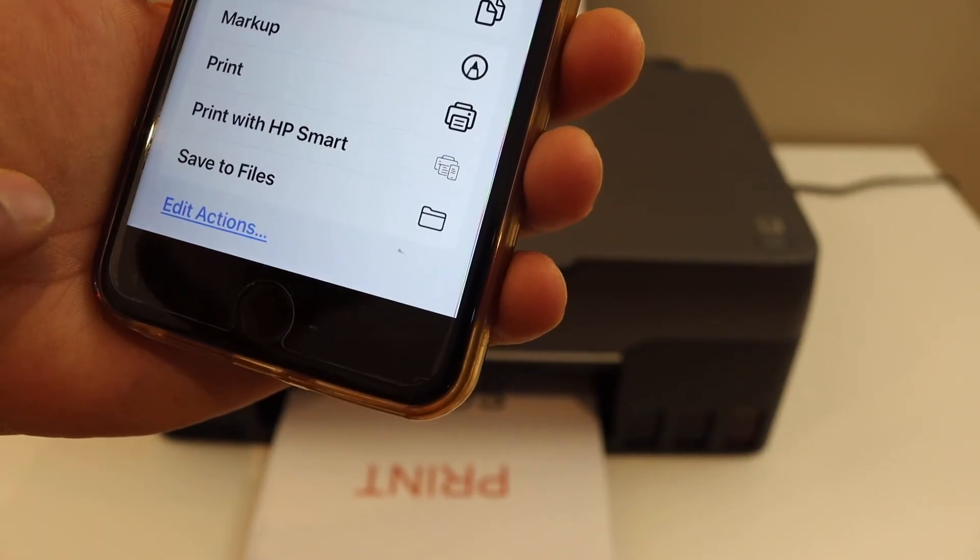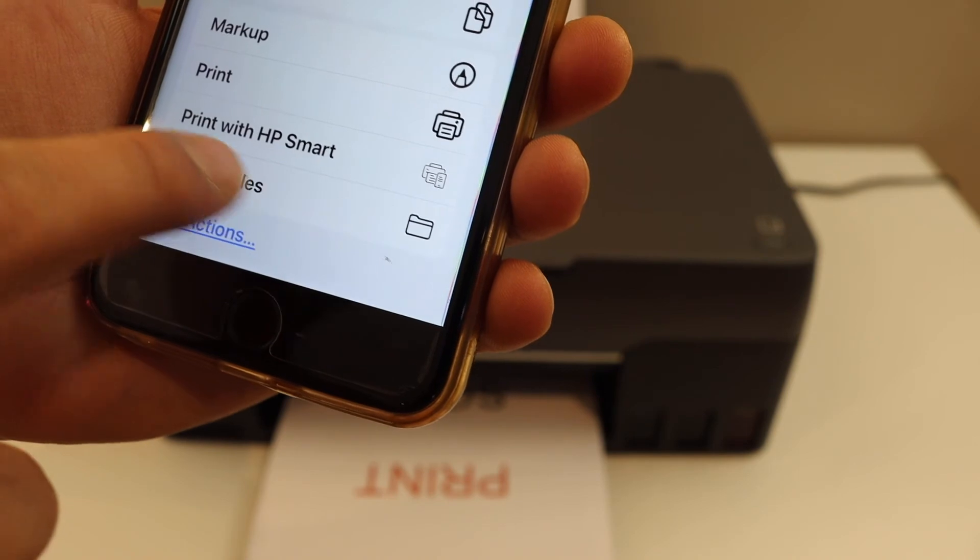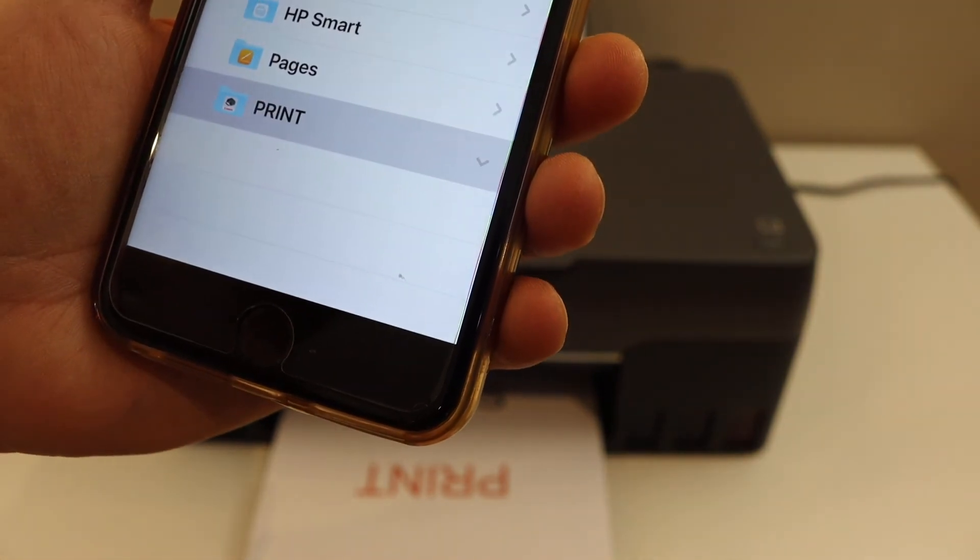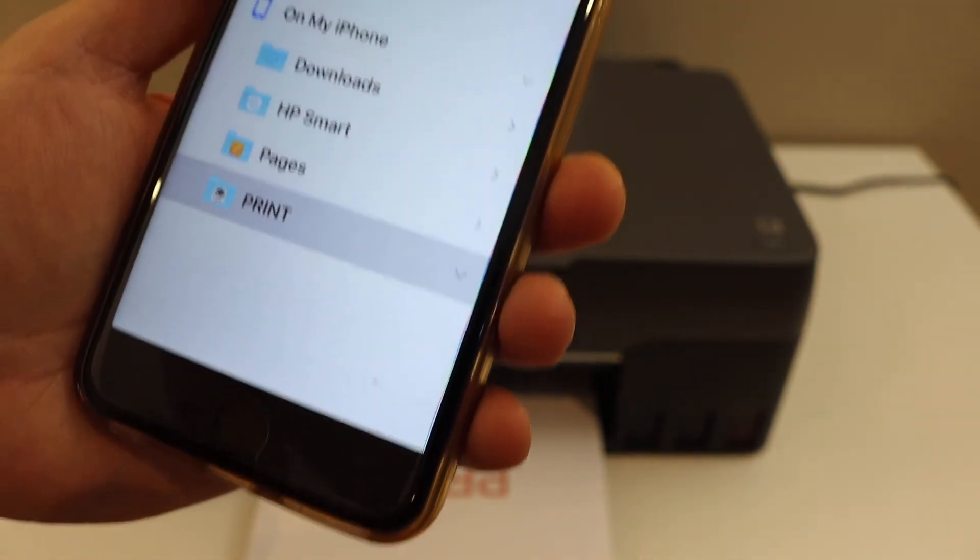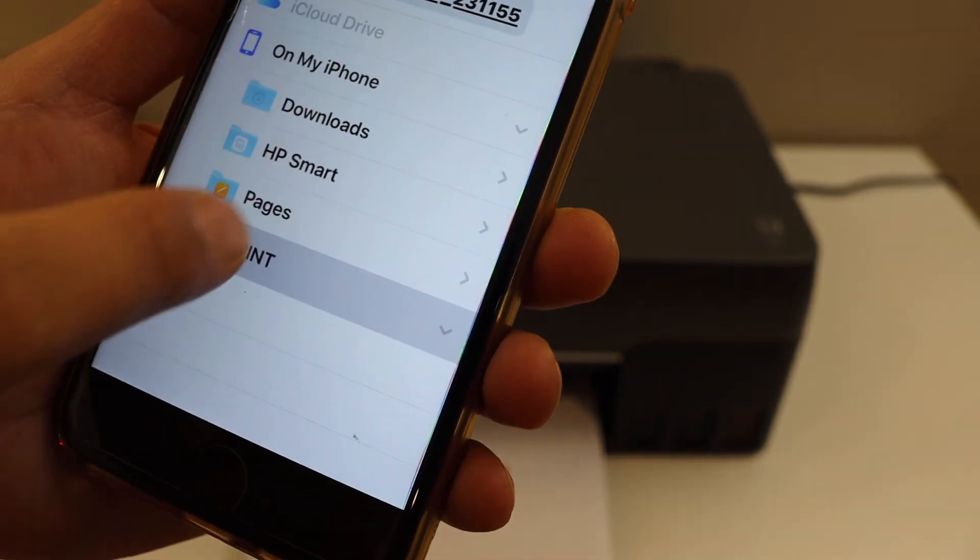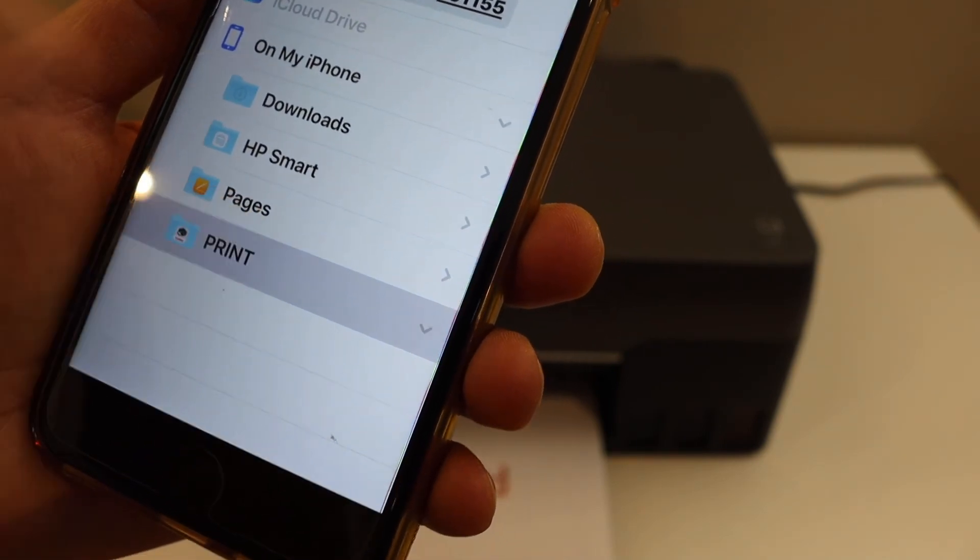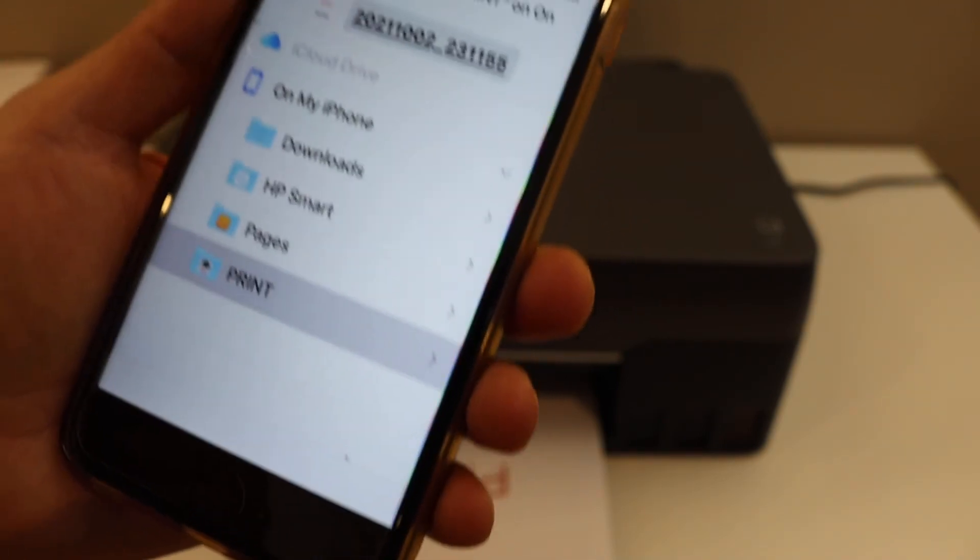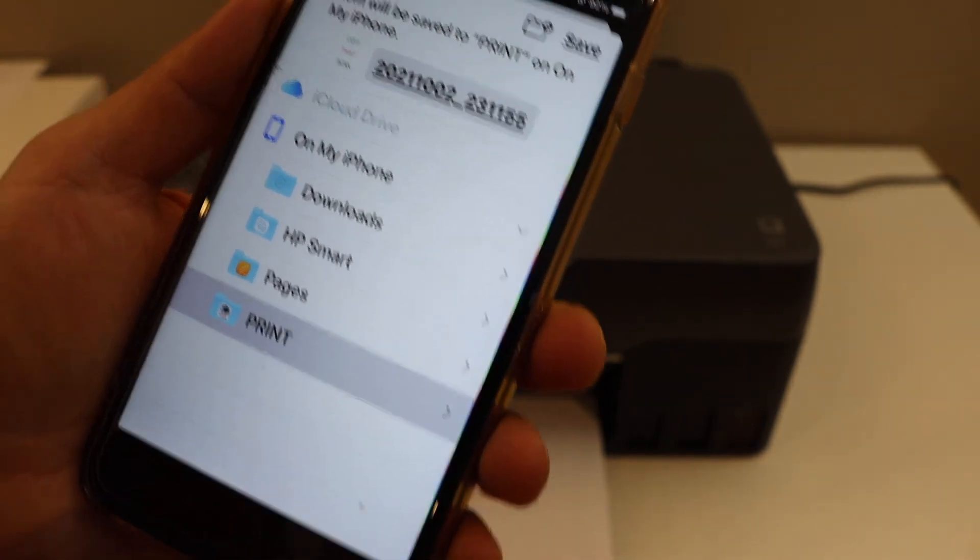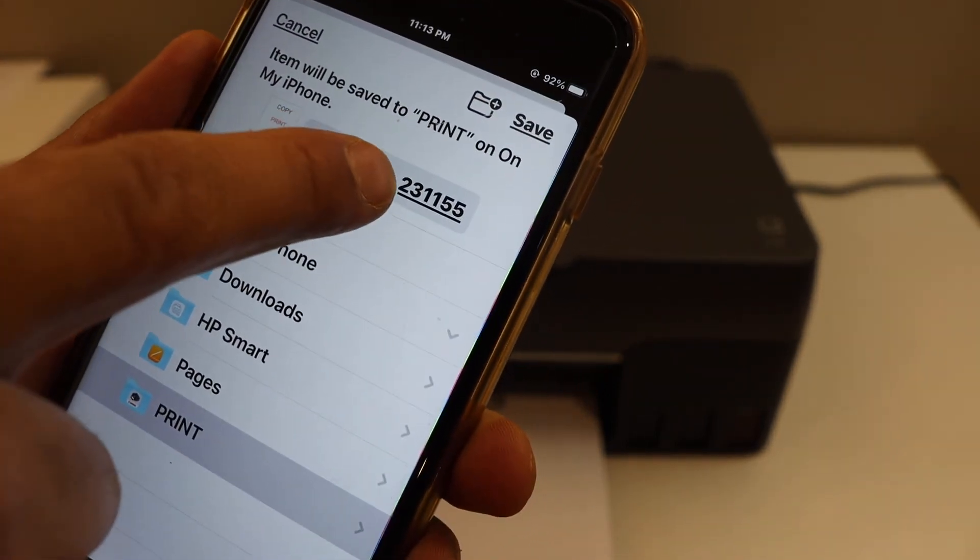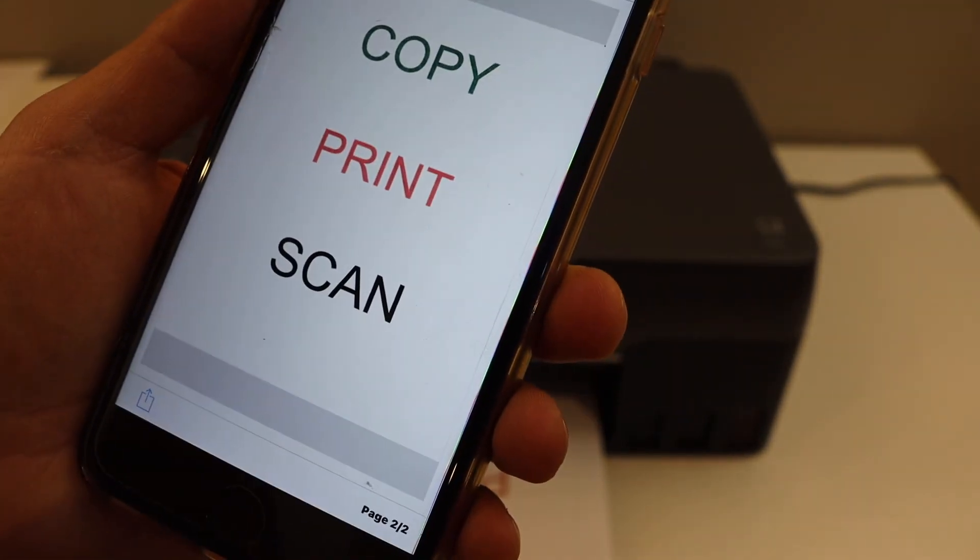You can save it wherever you want. Save to files. You can select on iPhone or HP Smart App or even the Canon app. Click on that. You can change the name of the file and click on the save icon.